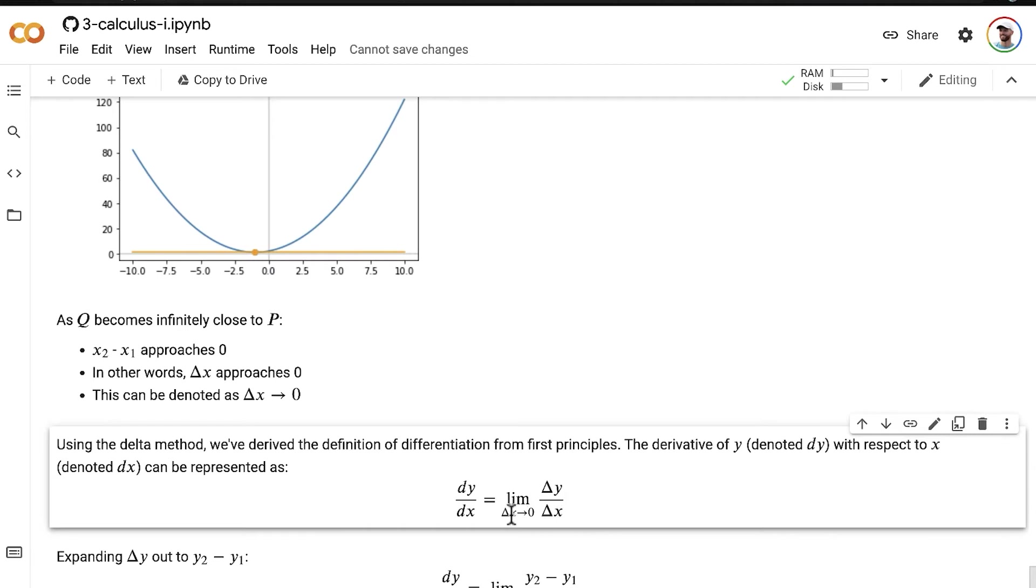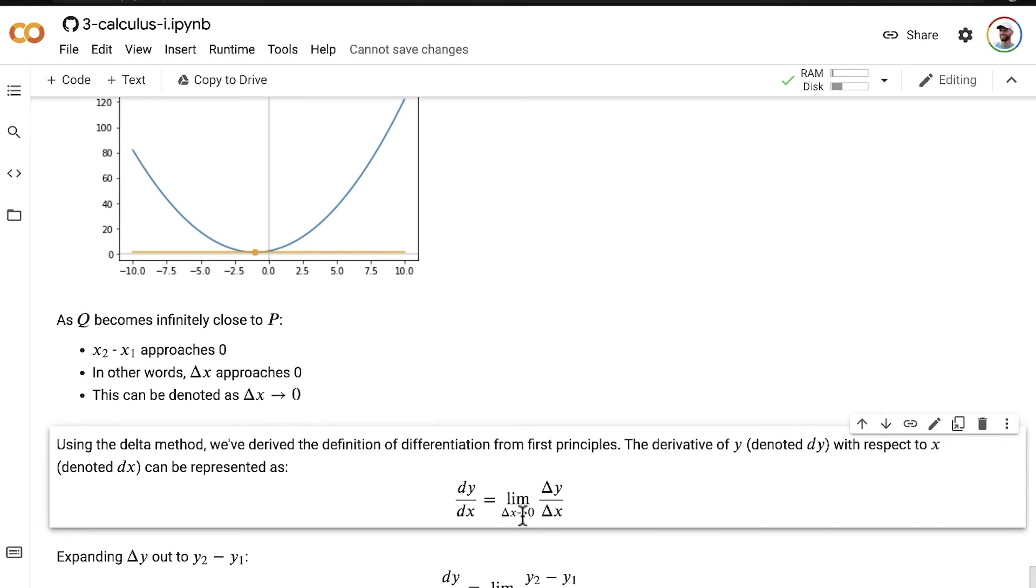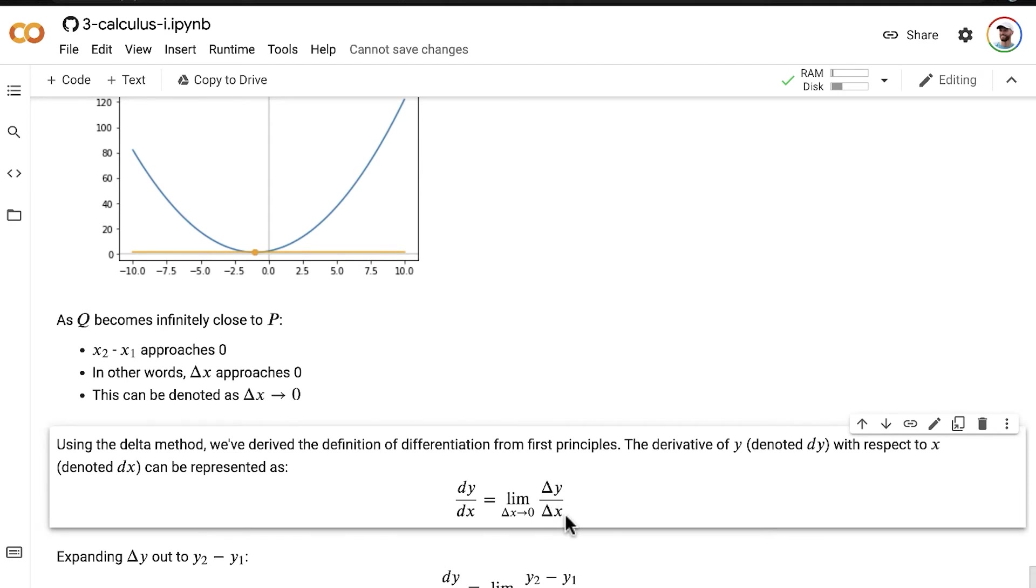So as our difference between our x values approaches zero, as our limit of delta x approaches zero, our slope of our line, it becomes equal to the slope of the line, it becomes equal to the derivative at whatever point we're interested in.